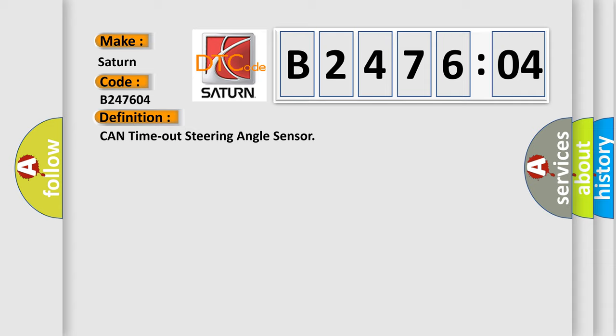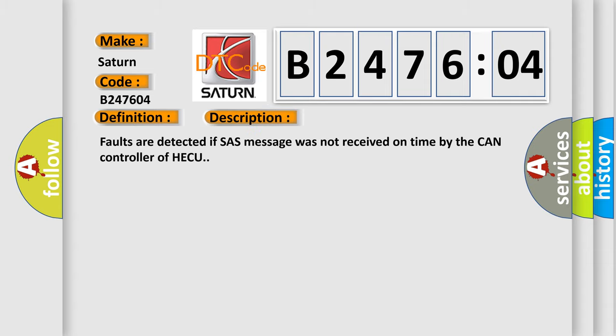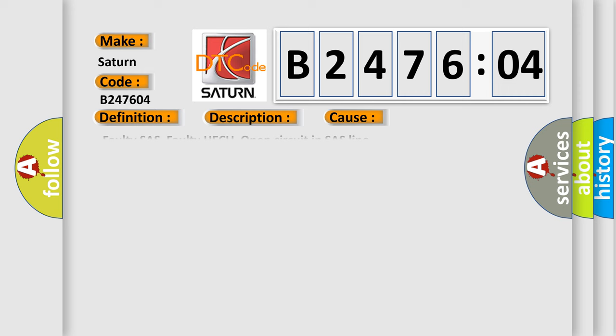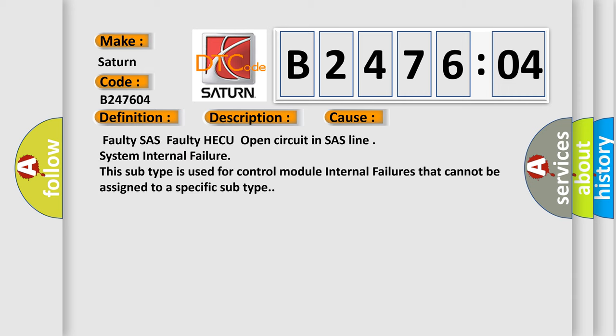And now this is a short description of this DTC code. Faults are detected if the SHASH message was not received on time by the CAN controller of HECU. This diagnostic error occurs most often in these cases: Faulty SAS, Faulty HECU, Open Circuit in SAS line, System Internal Failure. This subtype is used for control module internal failures that cannot be assigned to a specific subtype.